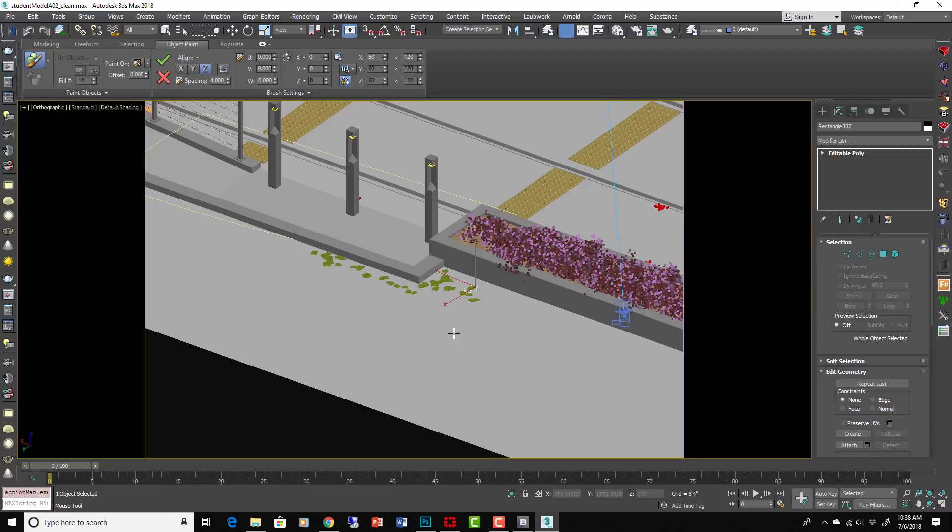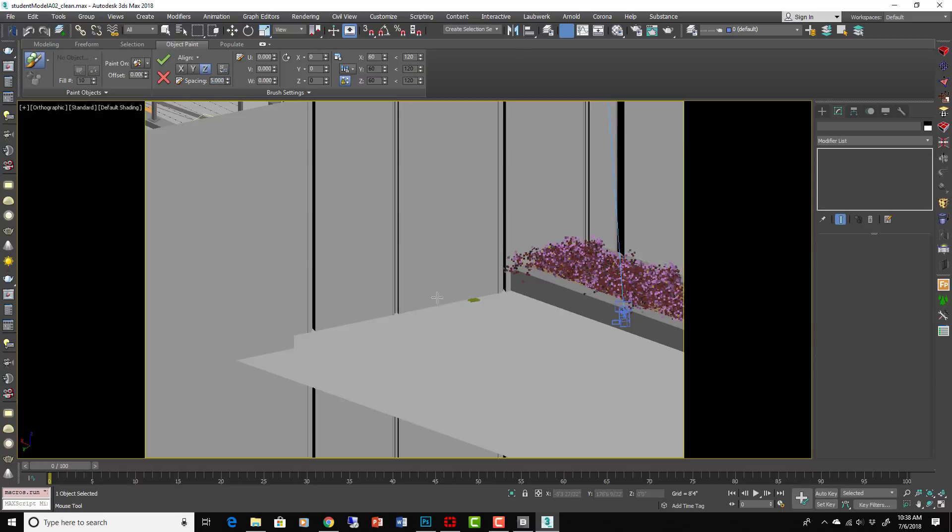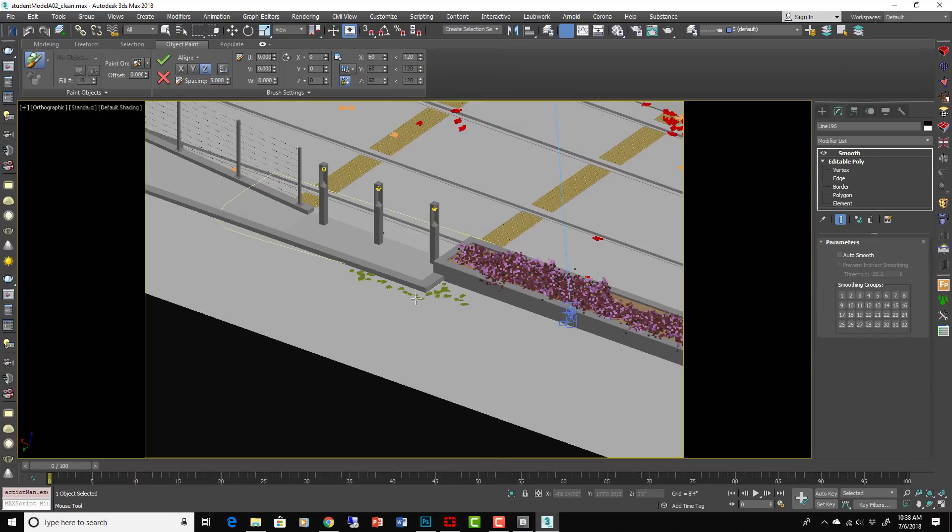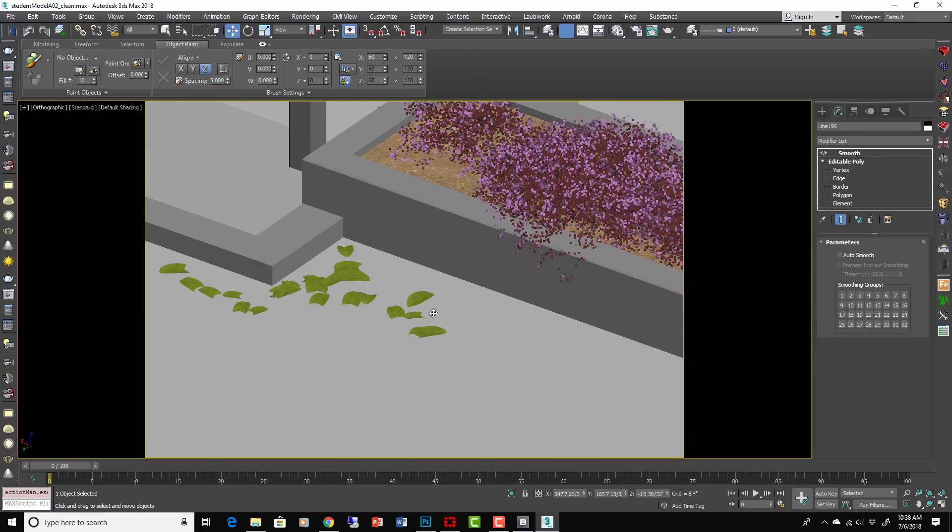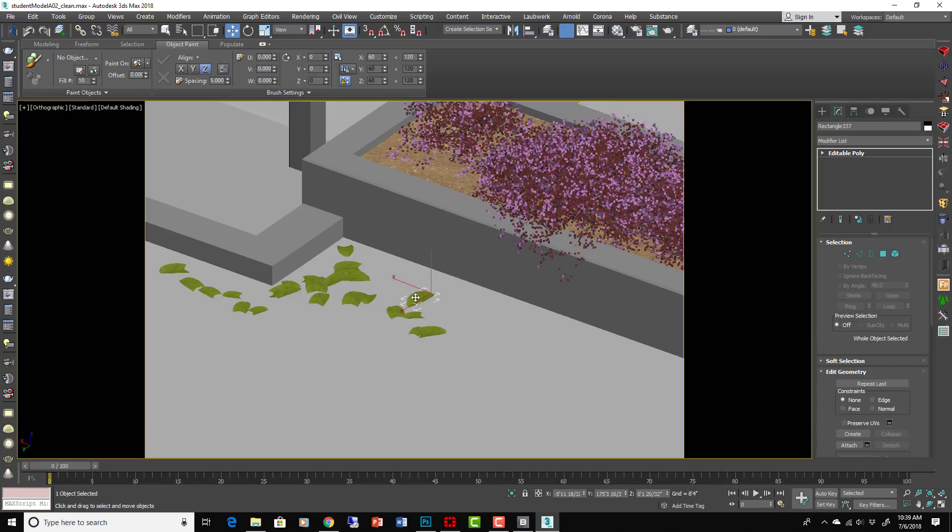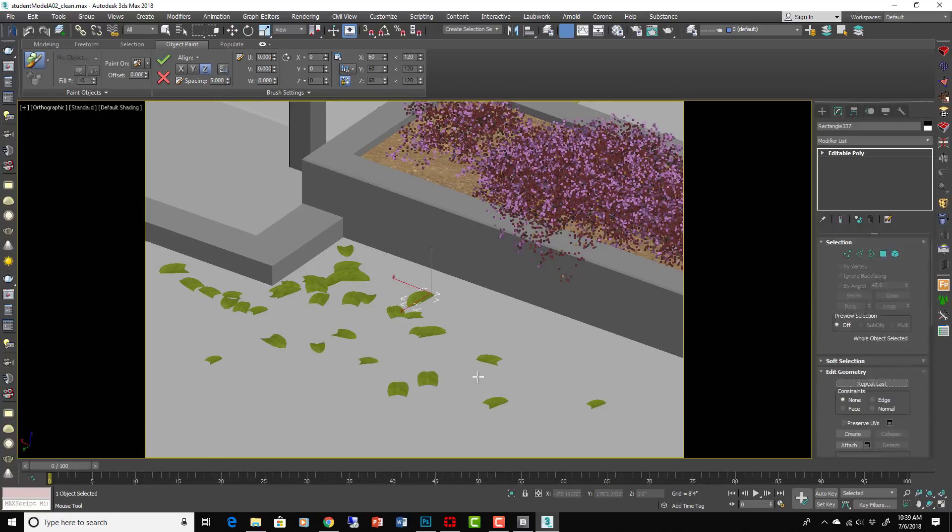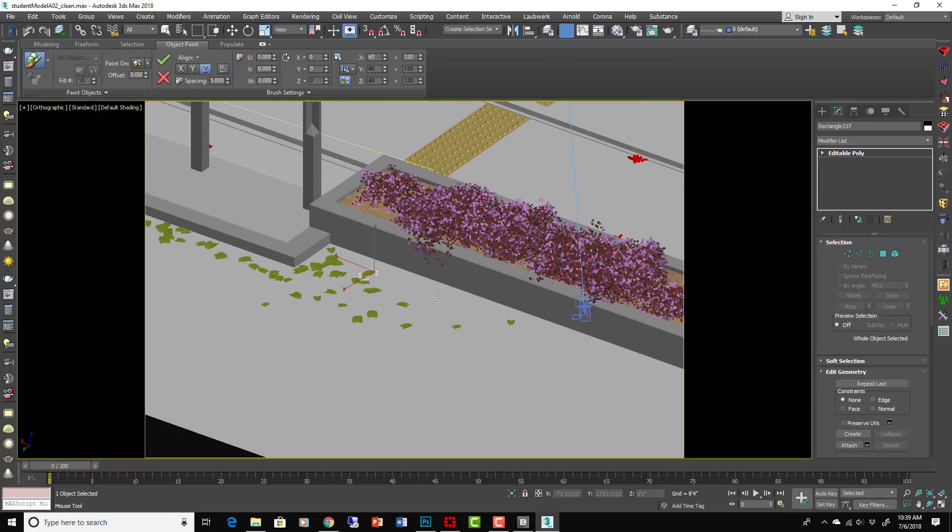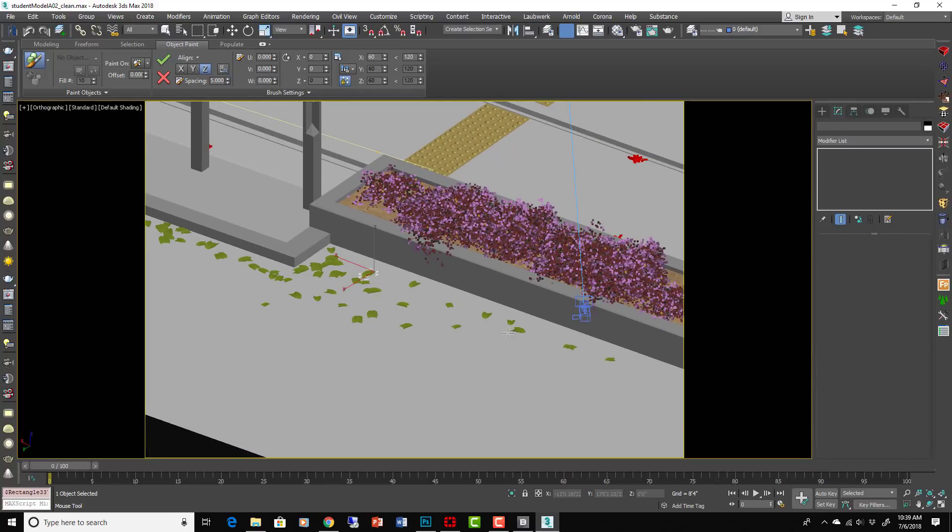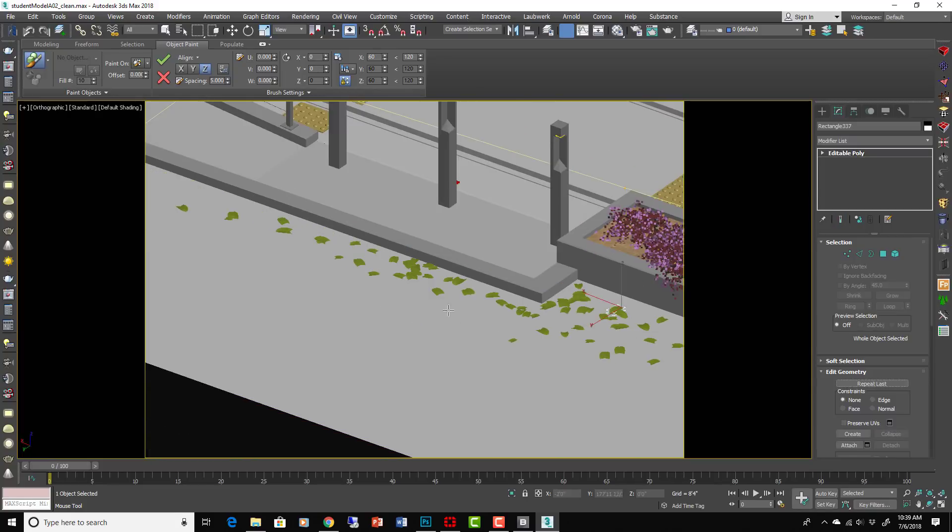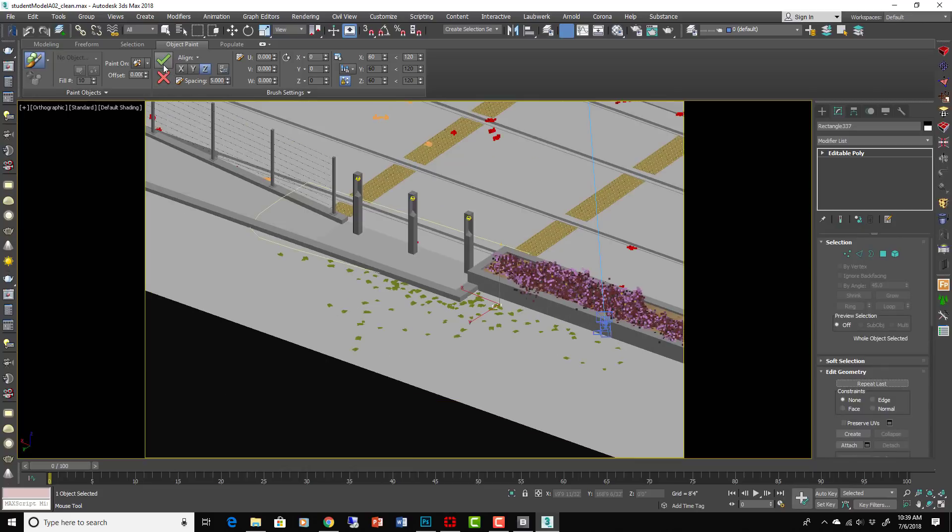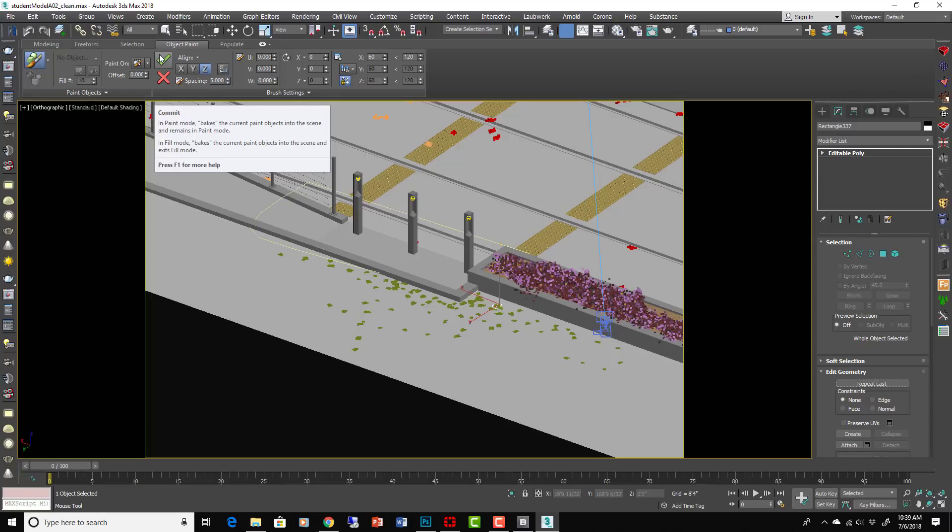That actually updated what I had selected. Let's do a new, okay, new paint object. Painting with this with the spacing at 15.